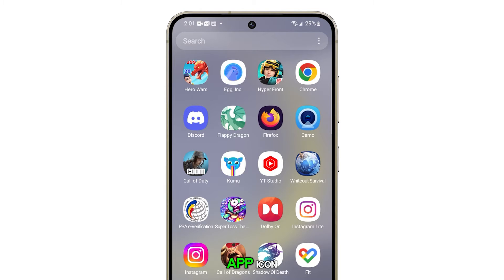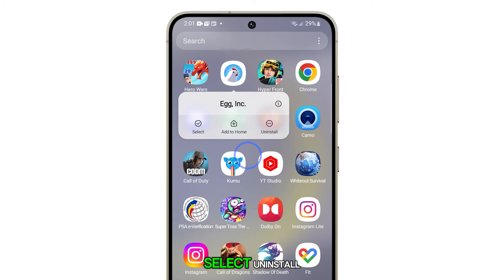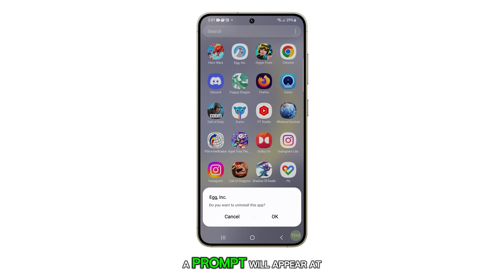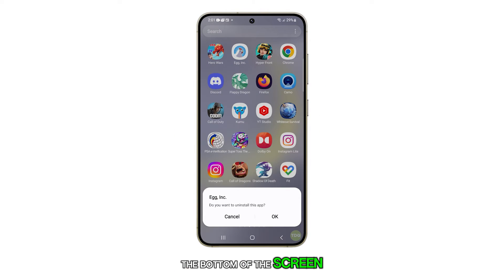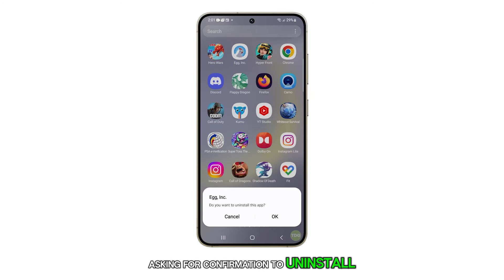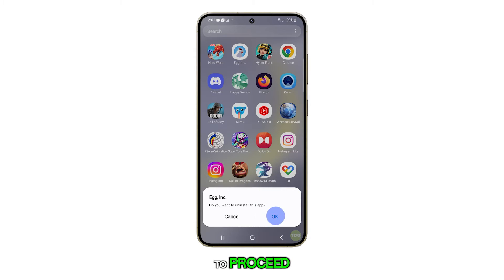Tap and hold on the app icon. From the pop-up menu, select Uninstall. A prompt will appear at the bottom of the screen asking for confirmation to uninstall the app. Tap on the OK button to proceed.